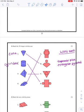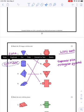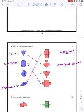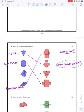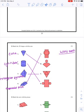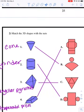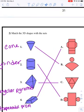The cone is this one - it looks just like an ice cream cone, that's what a cone is. The cylinder is this one. The trapezoidal prism is this one. And the triangular pyramid is this one. Now I'm going to look at each of those more specifically.